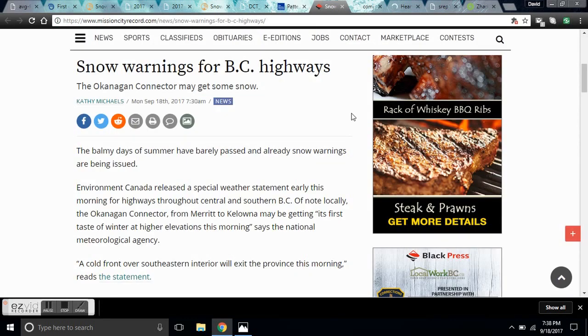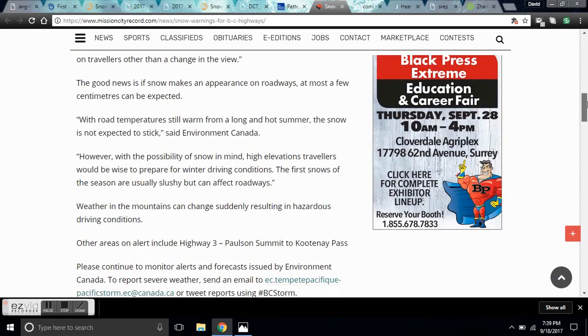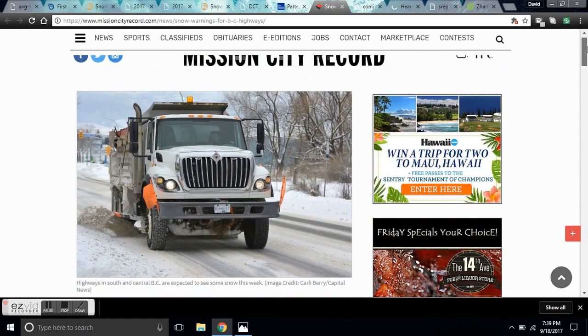Just to show you some quick headlines from today: snow warnings for British Columbia highways — this is a headline coming out today in the news.